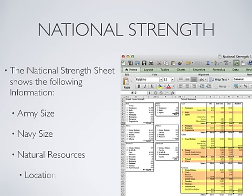The National Strength document shows the size of each country's army and navy. It also shows what resources each country has and where they are located.